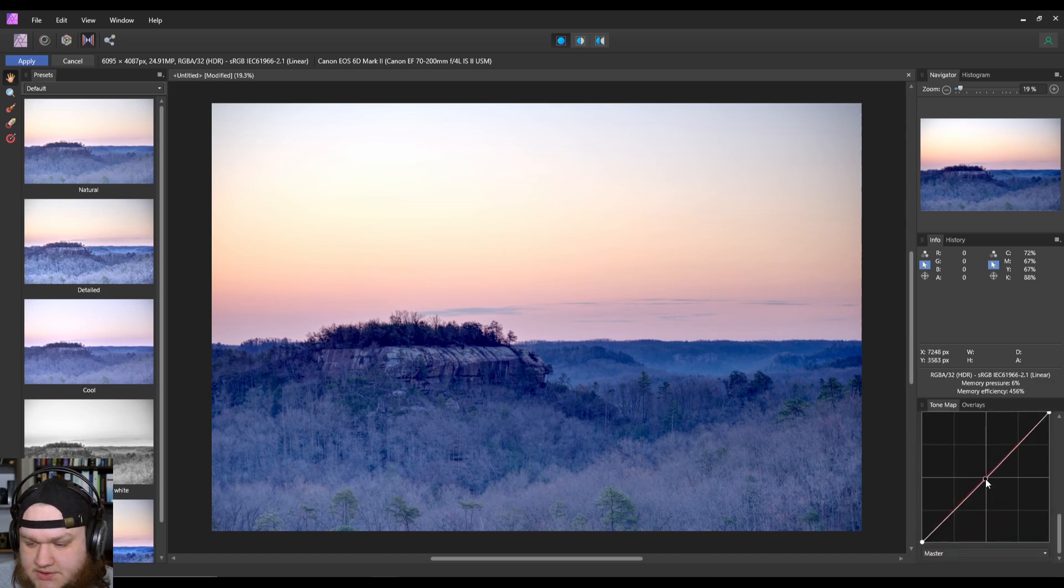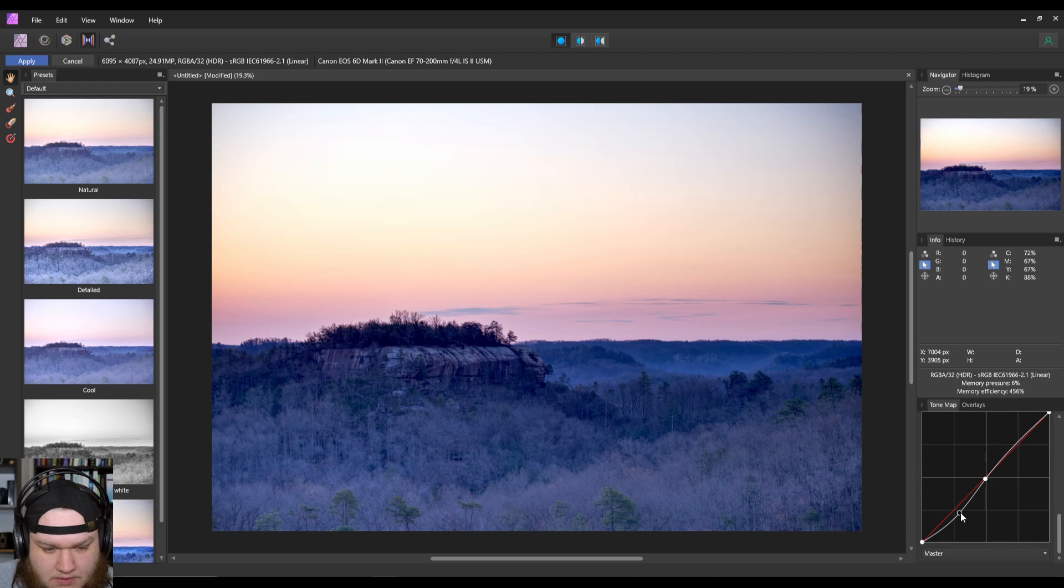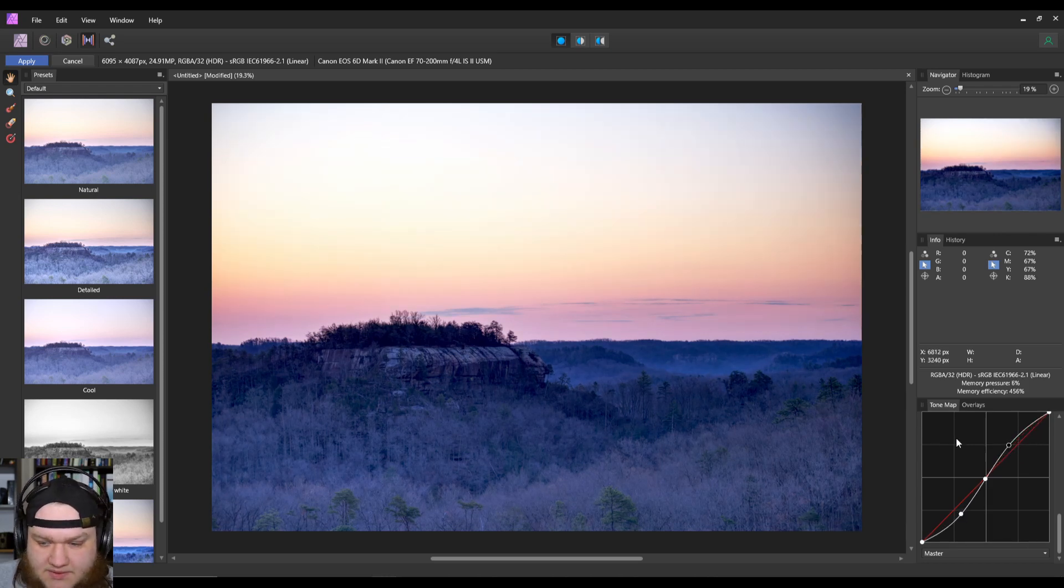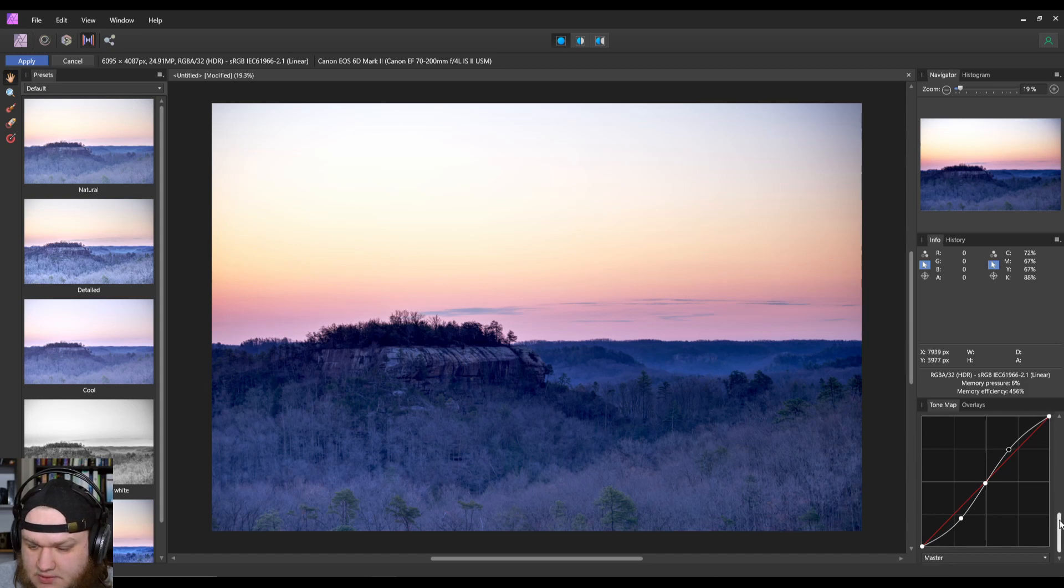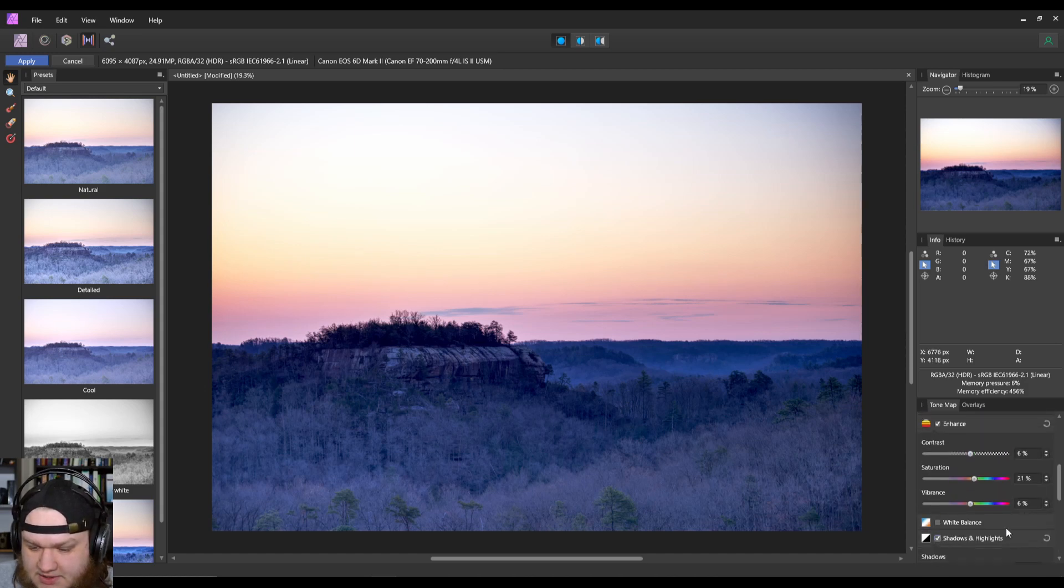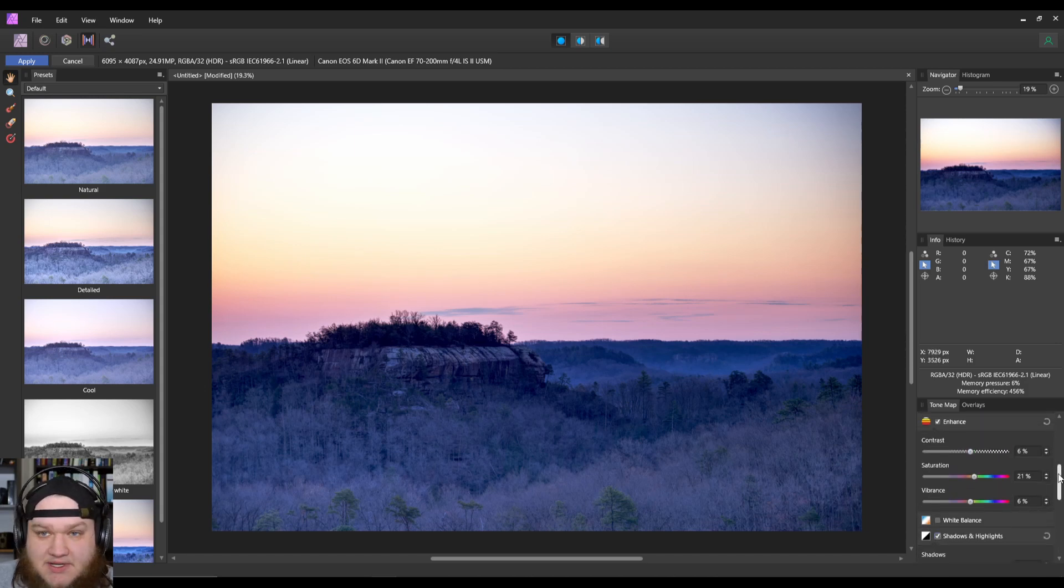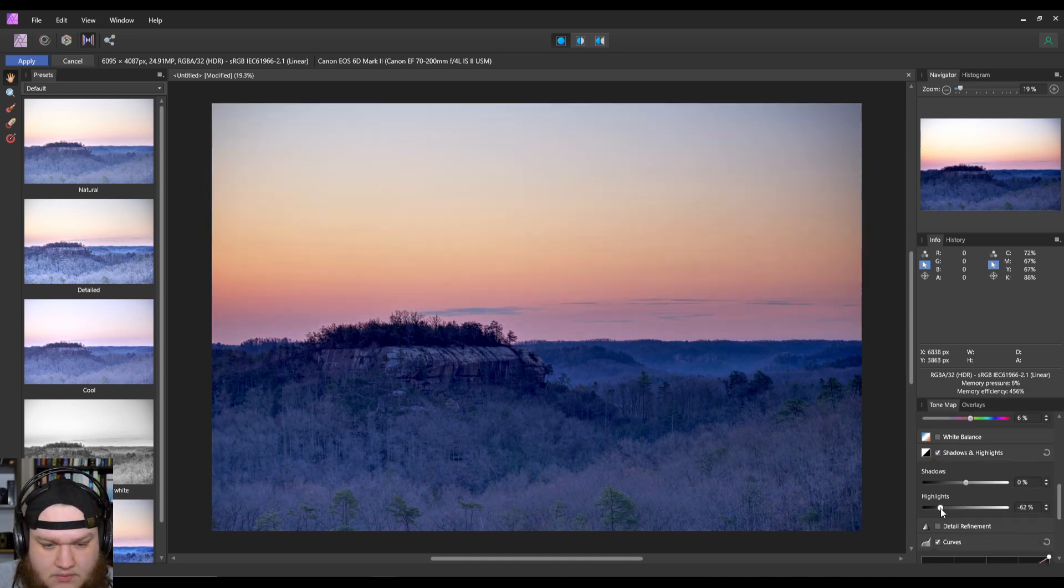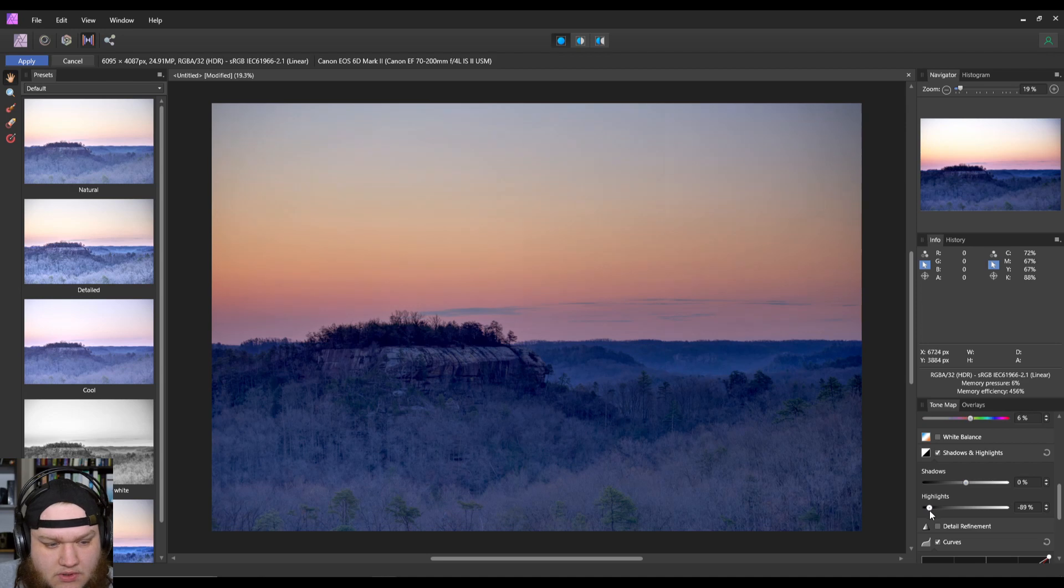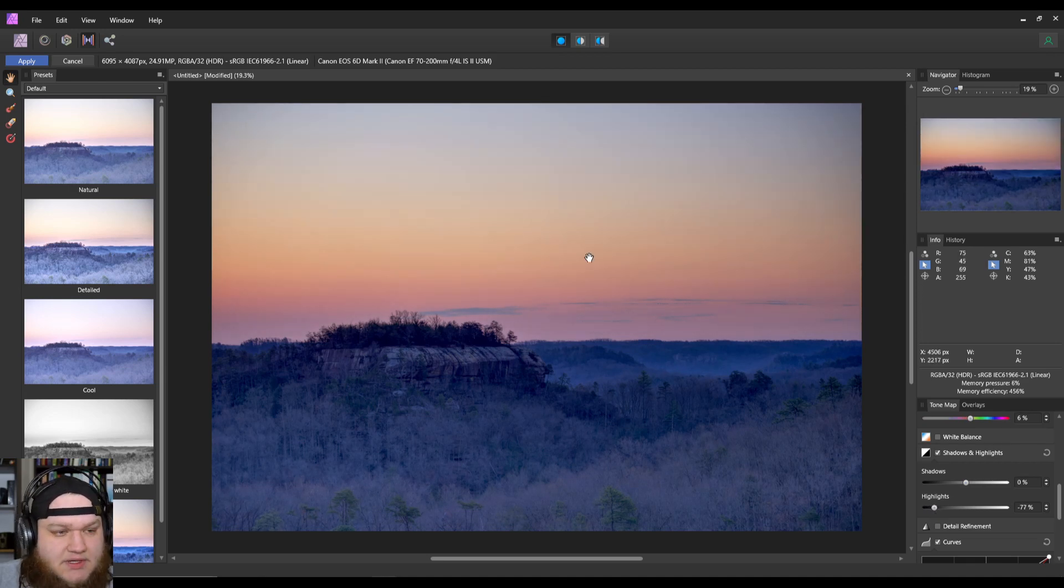And then we're just going to apply a curve here, a little at the bottom, a little bit at the top. It looks to me like we should probably take the highlights down a little because we want those kind of nice deep colors on the sun.